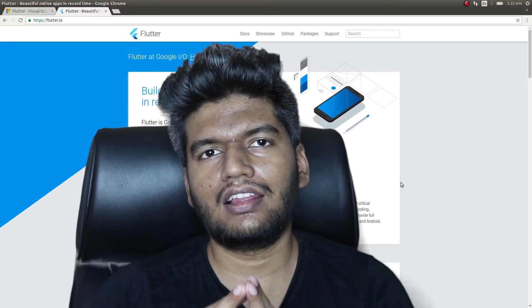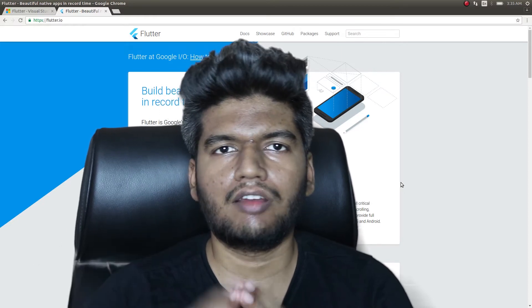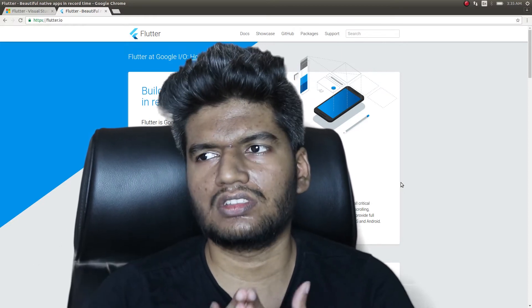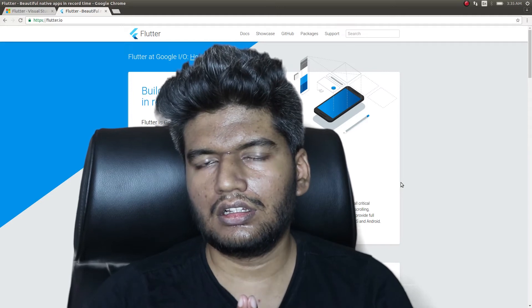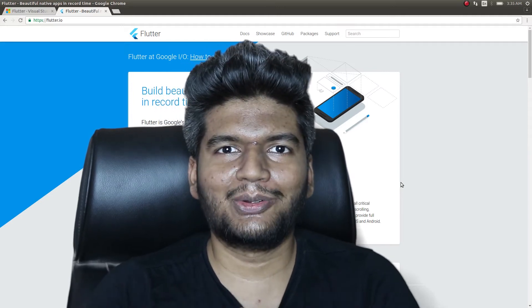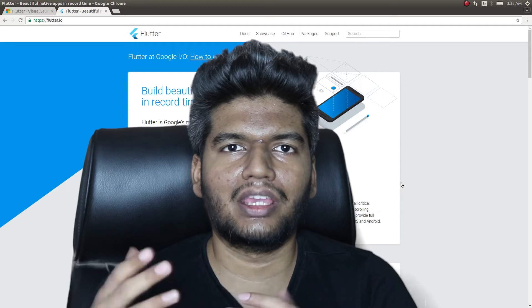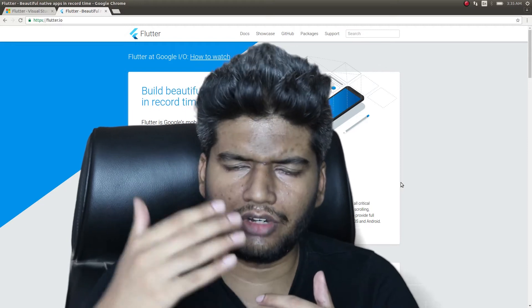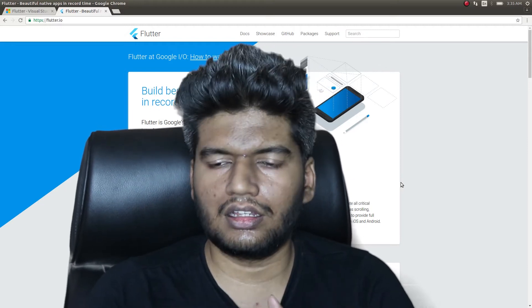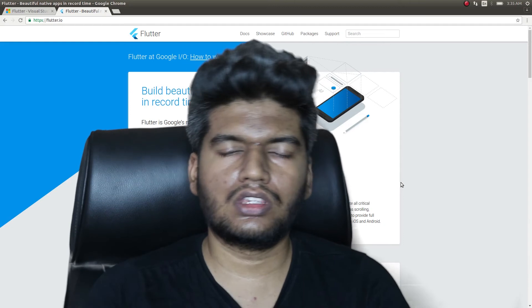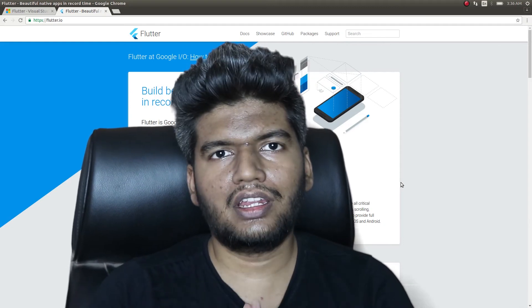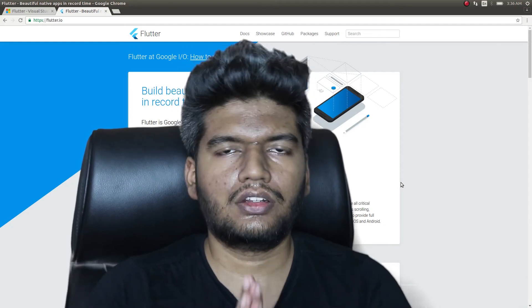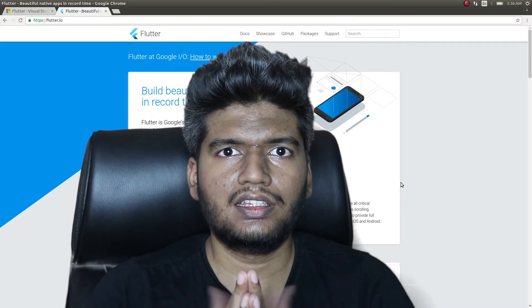For a long time, ever since I started this channel, a lot of people were asking me to do native application development as well. I didn't find time actually to do that since I was busy with making videos every week with Ionic and Angular. But now that the Flutter framework has come out, I decided to give it a go and I found that it was really easy and simple.